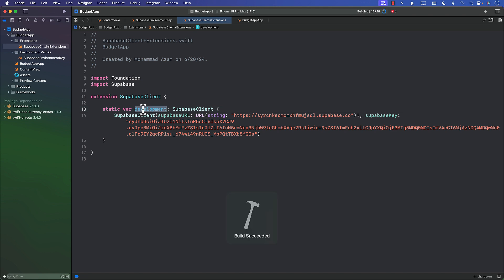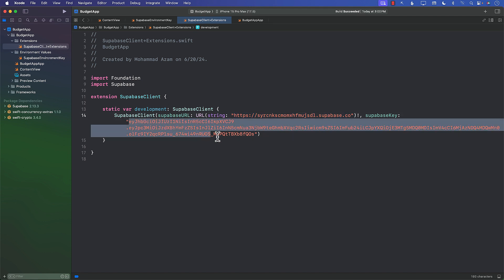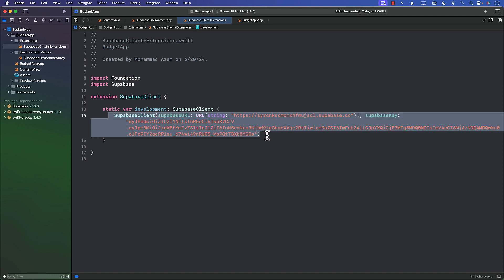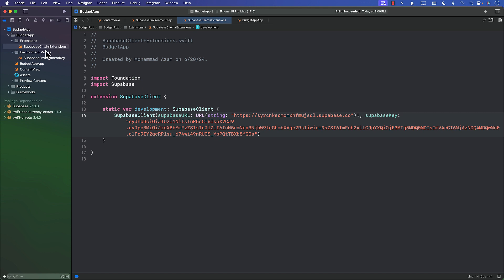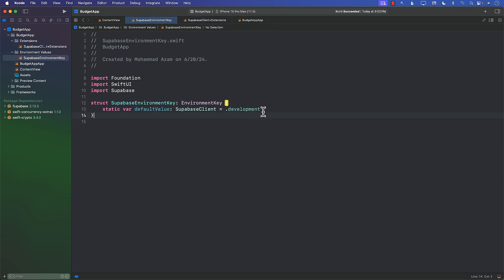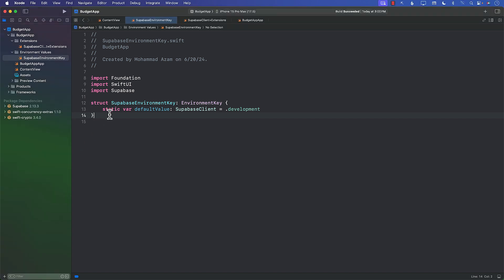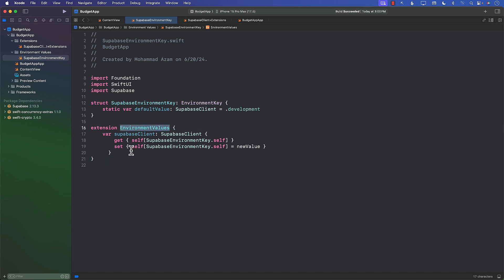You may have different settings for development, live, staging, or whatever — and for those cases you will have different keys or different environments. You can set all of those things up with SuperbaseClient. Right now we're just using our one Supabase instance as development. So let's go back — we can say `.development` and it looks much nicer. The next thing we need to do is extend EnvironmentValues and add the SuperbaseClient property.